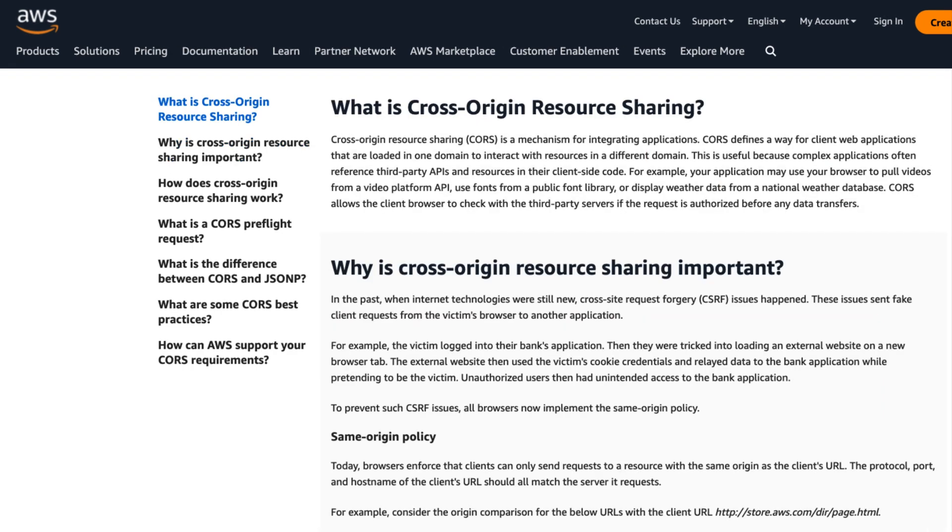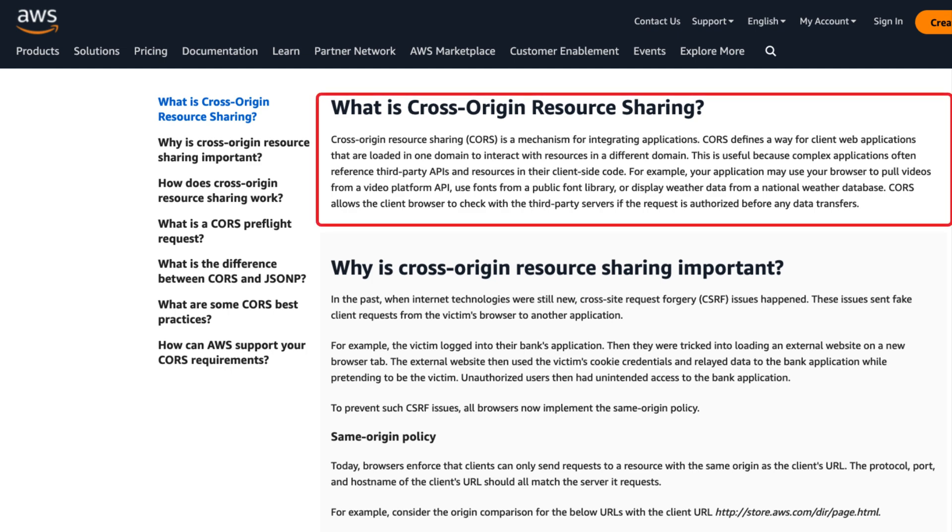Cross origin resource sharing or CORS defines a way for client web applications that are loaded in one domain to interact with resources in a different domain.